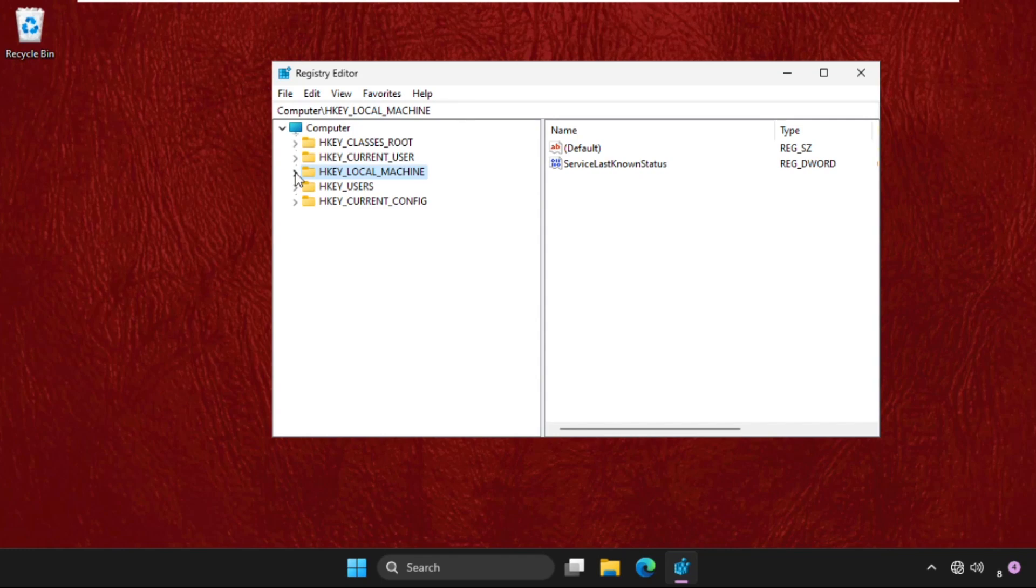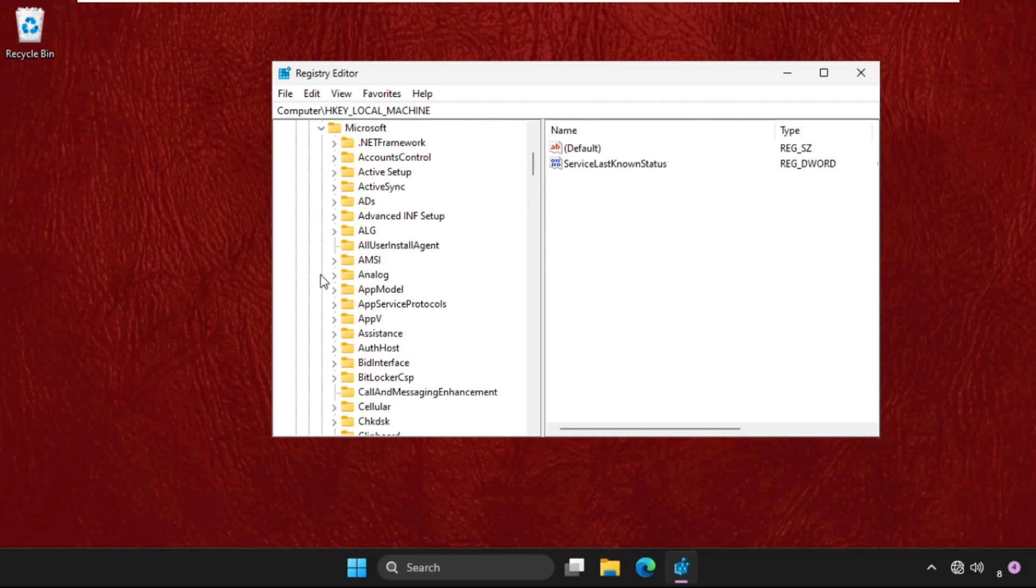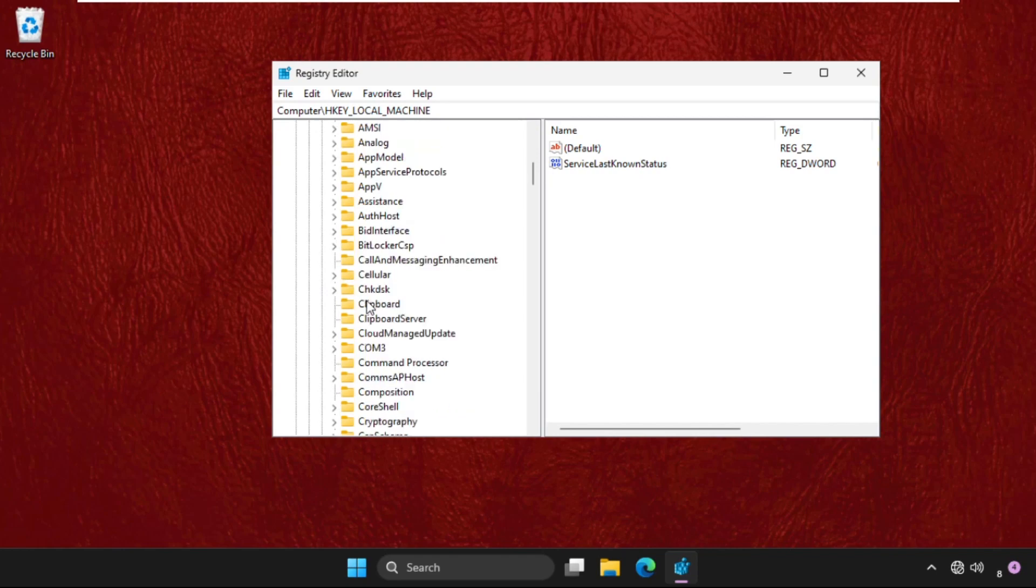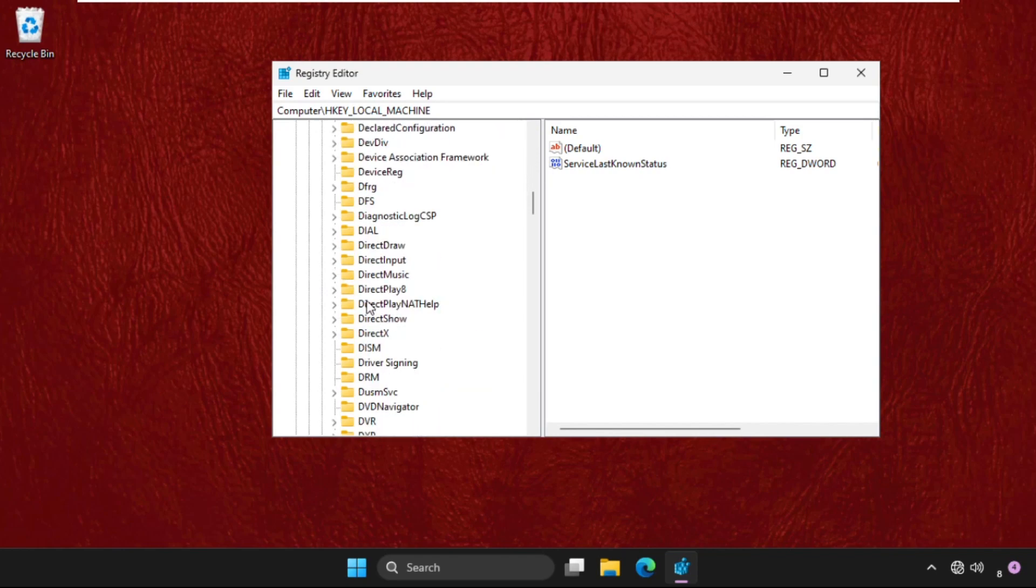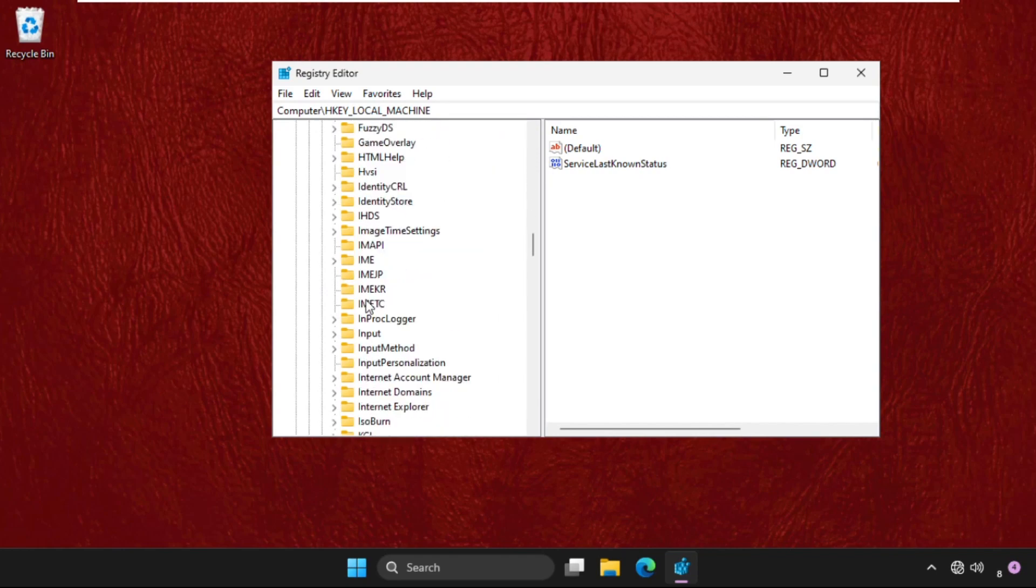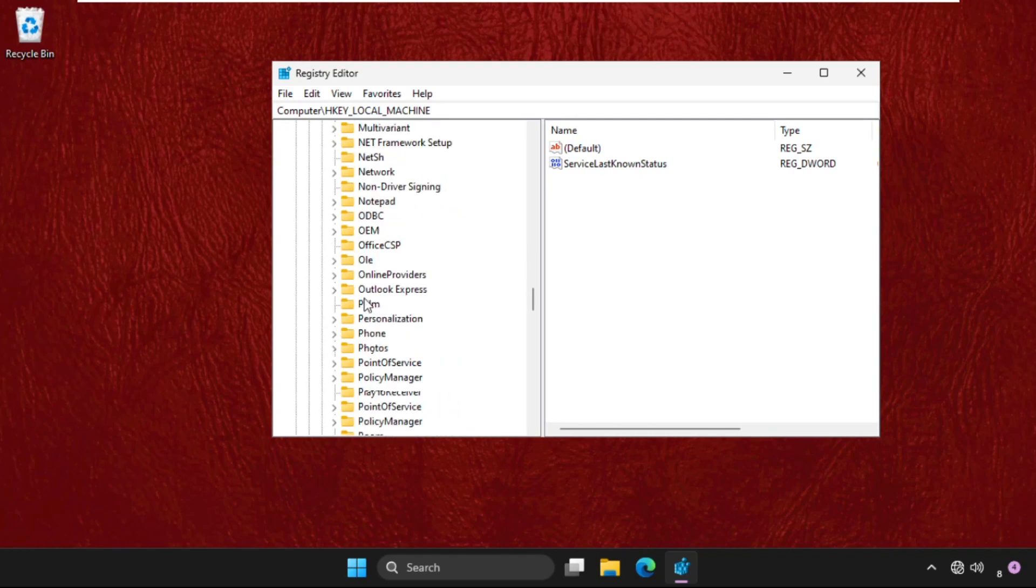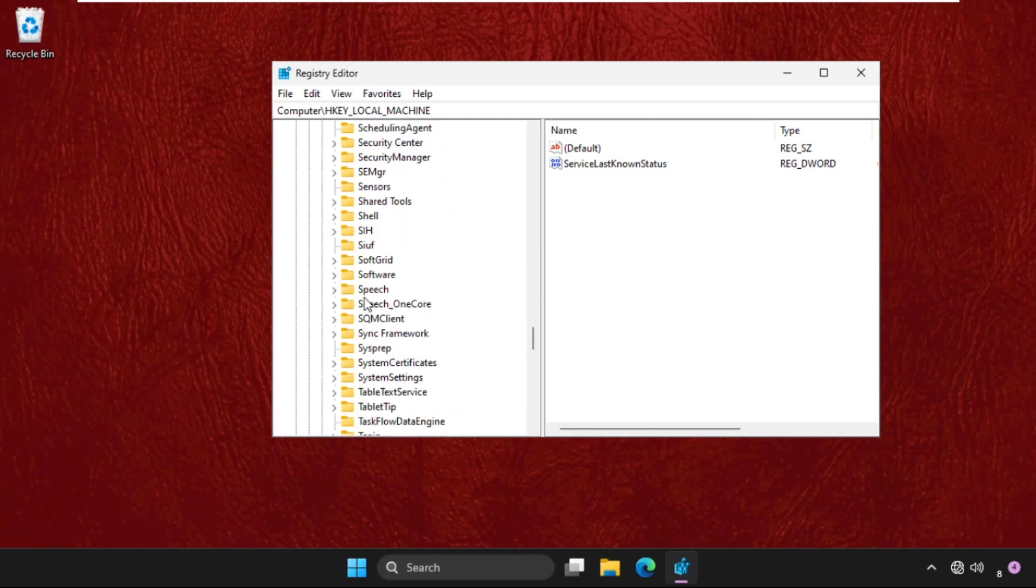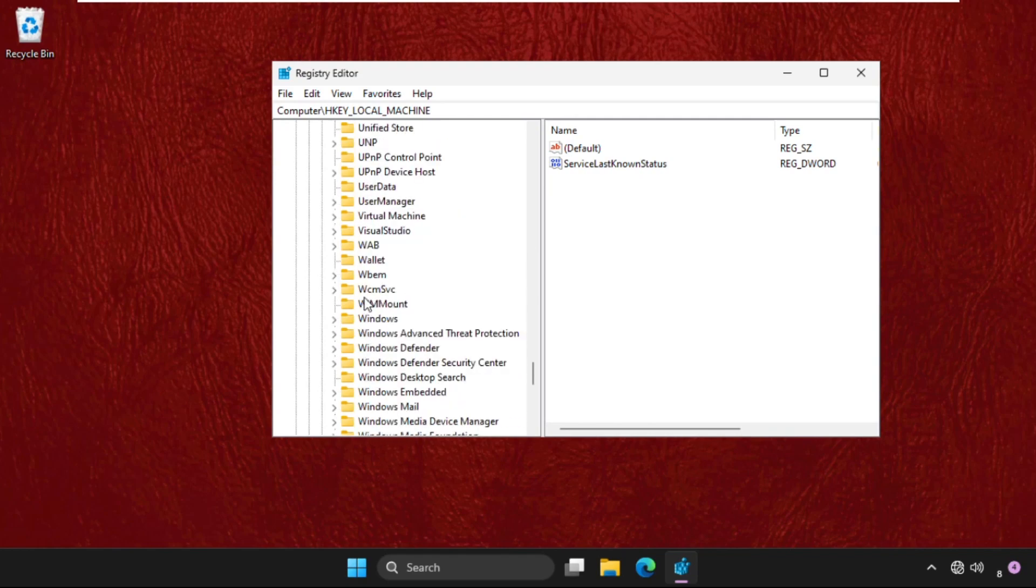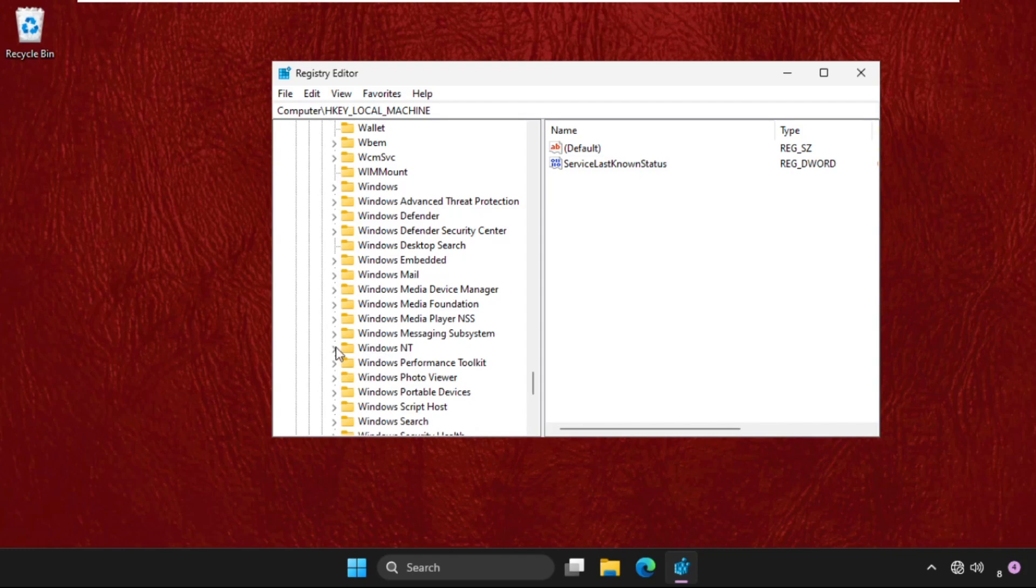We need to expand HKEY_LOCAL_MACHINE, then expand the Software folder, now expand the Microsoft folder. Now just scroll down and find out the Windows NT folder. Keep scrolling down, and here it is, just expand this.